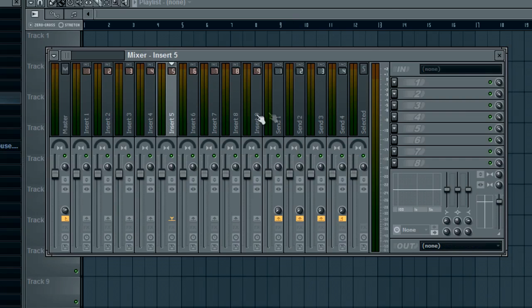So to explain that a little better, say you have a bass that you want to save the exact mixer track state - like each little plugin, each effect - you want all the settings to be the same but in a different track. So you have insert 5 here.